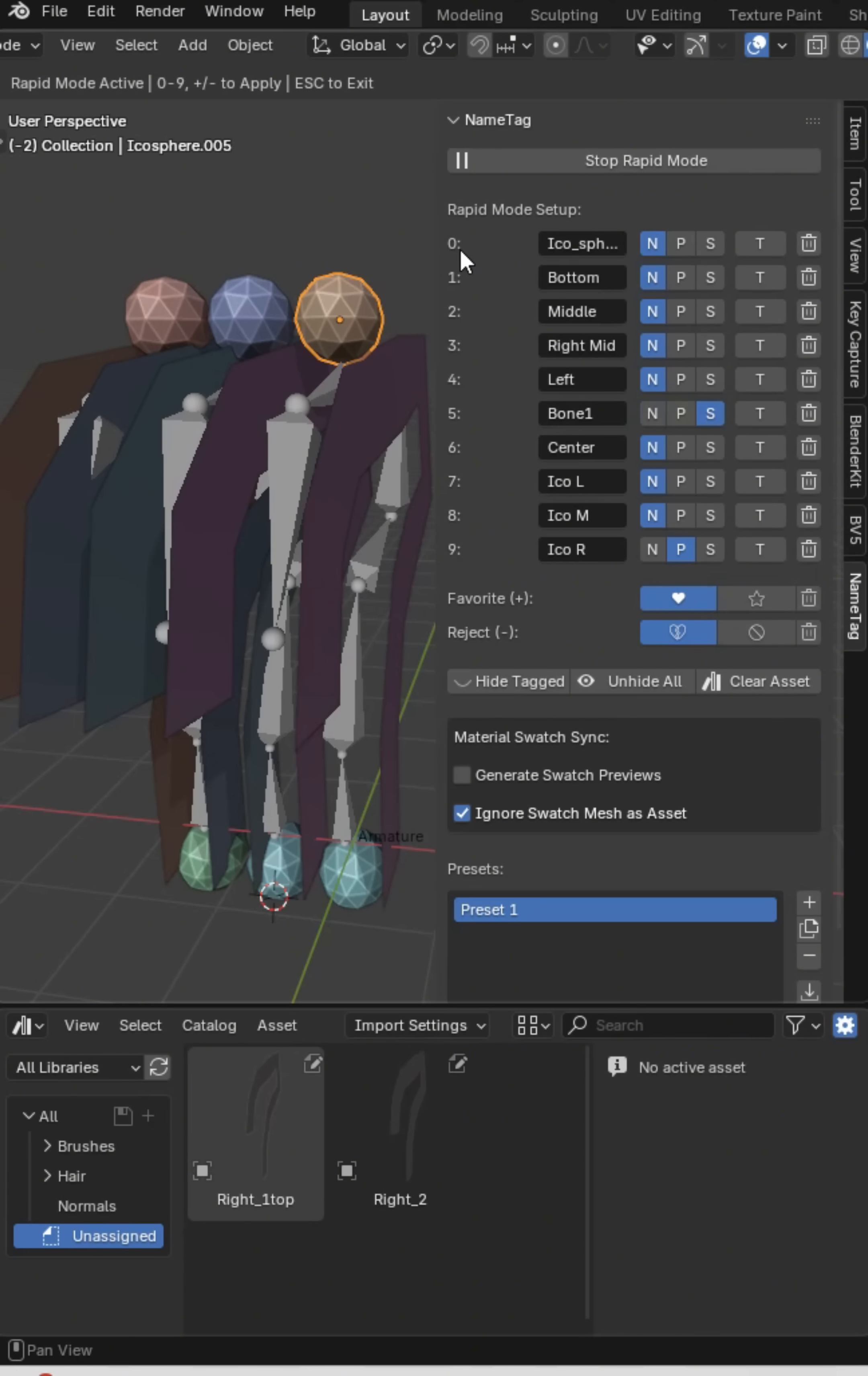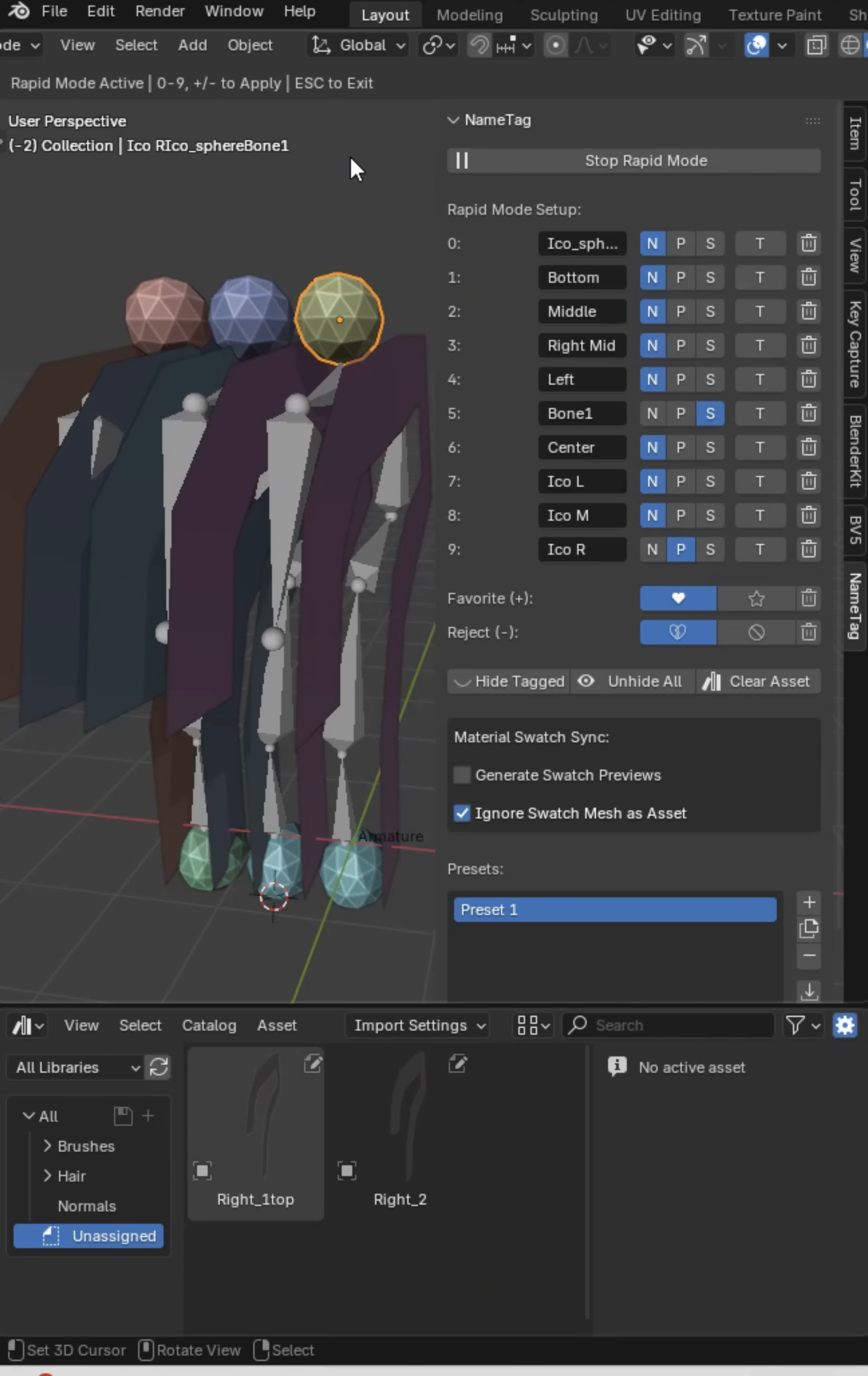Then I can go to my keyboard and I can say okay I want to press zero and I want to press five and you can see this changing up here and then I want to press nine. So this is Ico right, Ico sphere bone one right, so this could say whatever you want.